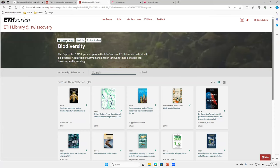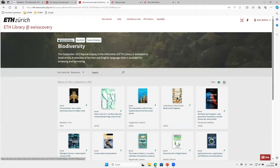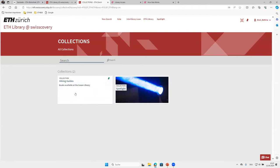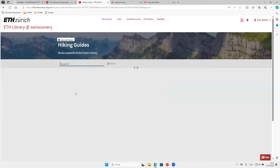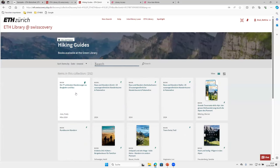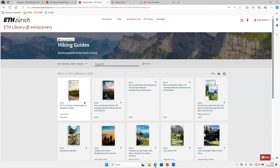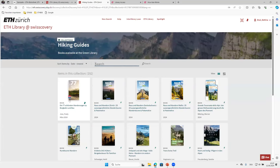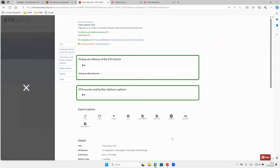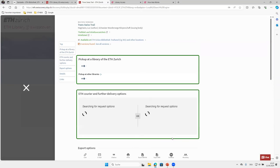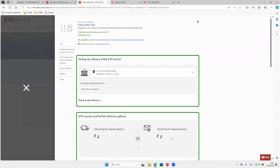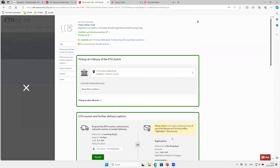And there you'll find the hiking guides. And also from this digital collection it's very easy to order. You just choose a book, you will be redirected to the catalog and just order it as we've seen before.